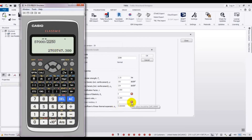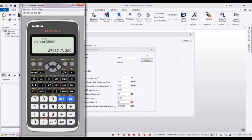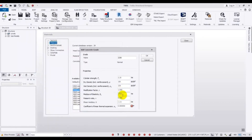So our value will be 2703.7. Enter that value. And here our thermal expansion coefficient will be 0.0000006.